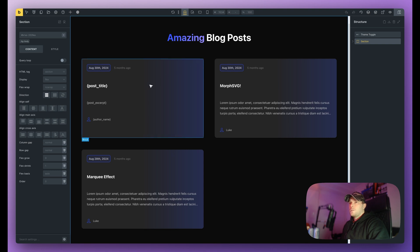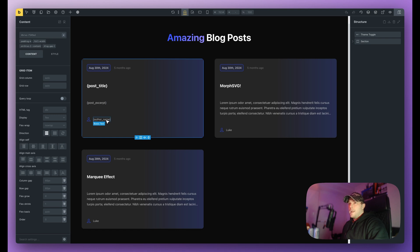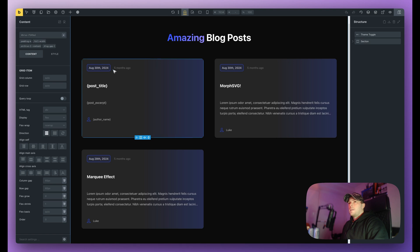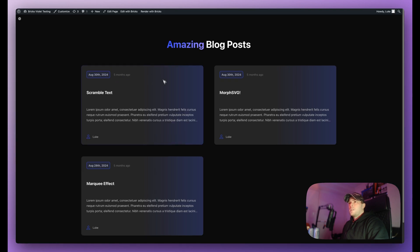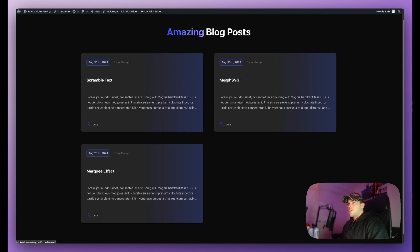It's not too difficult to make these cards. We do have some dynamic data in here like the post title, the excerpt, the author name, and this five months ago is also using a custom code block. So as you can see I can hover over these, when I click them they go to another template but the main focus is this page right here.